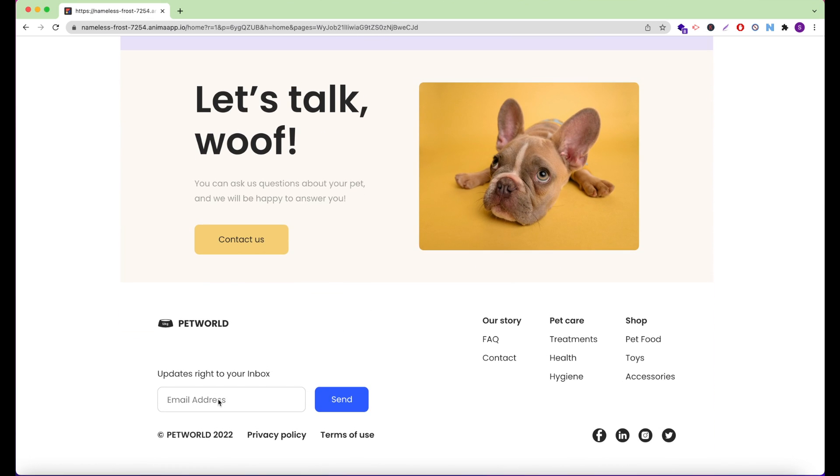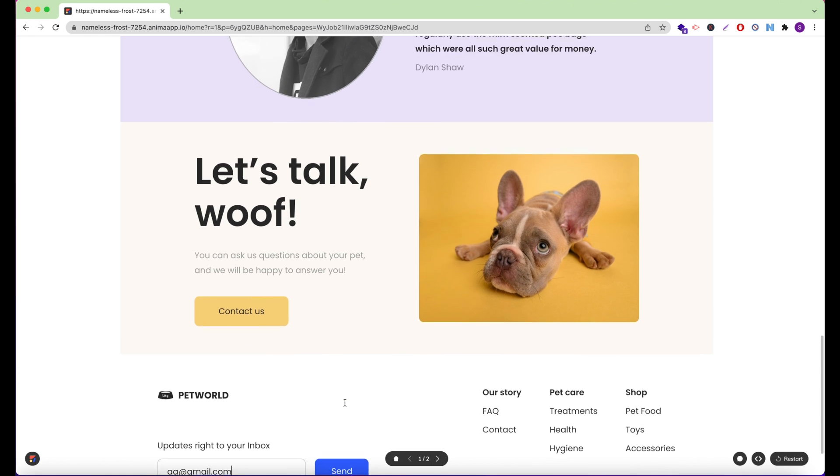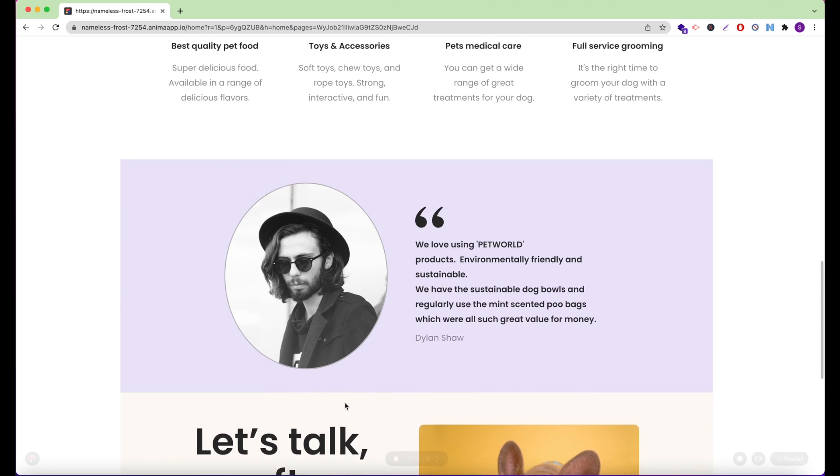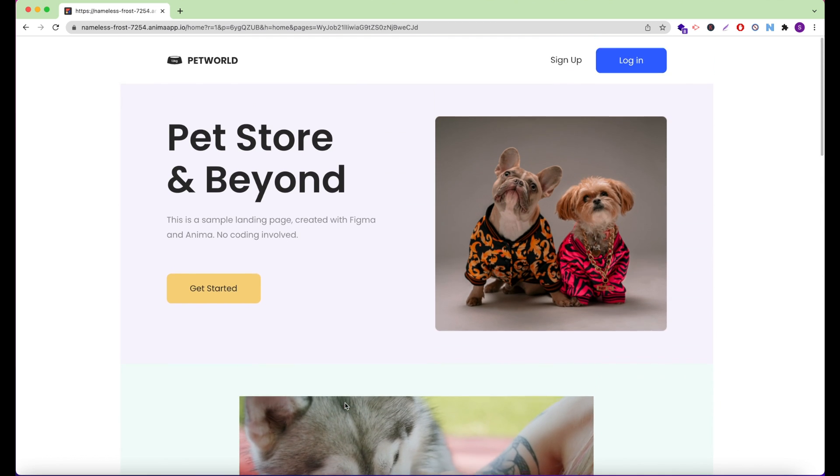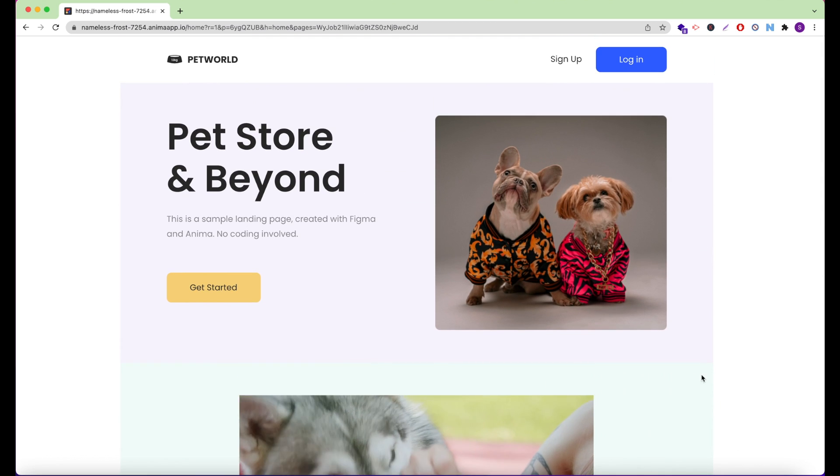Check out our other videos to learn how to get started with Anima and Figma, add links, videos, live text inputs, and more using Anima. You can find these videos in the description below.